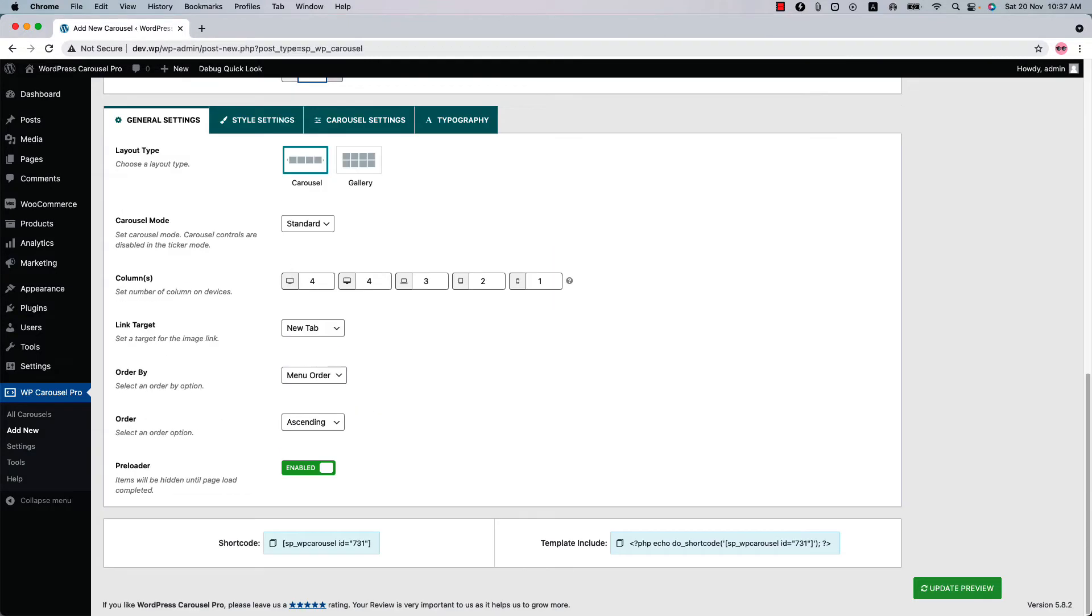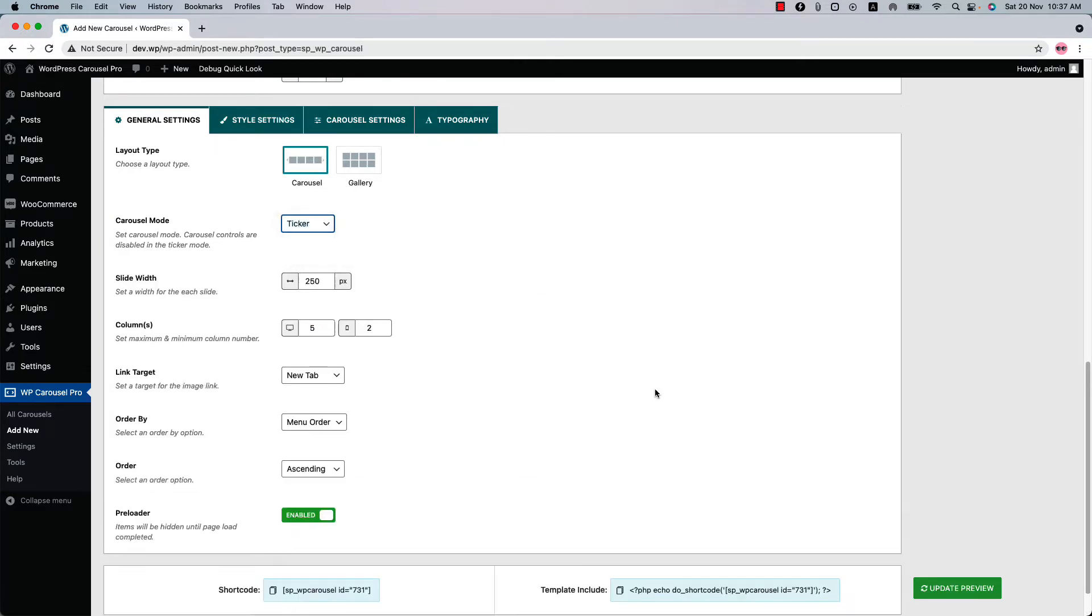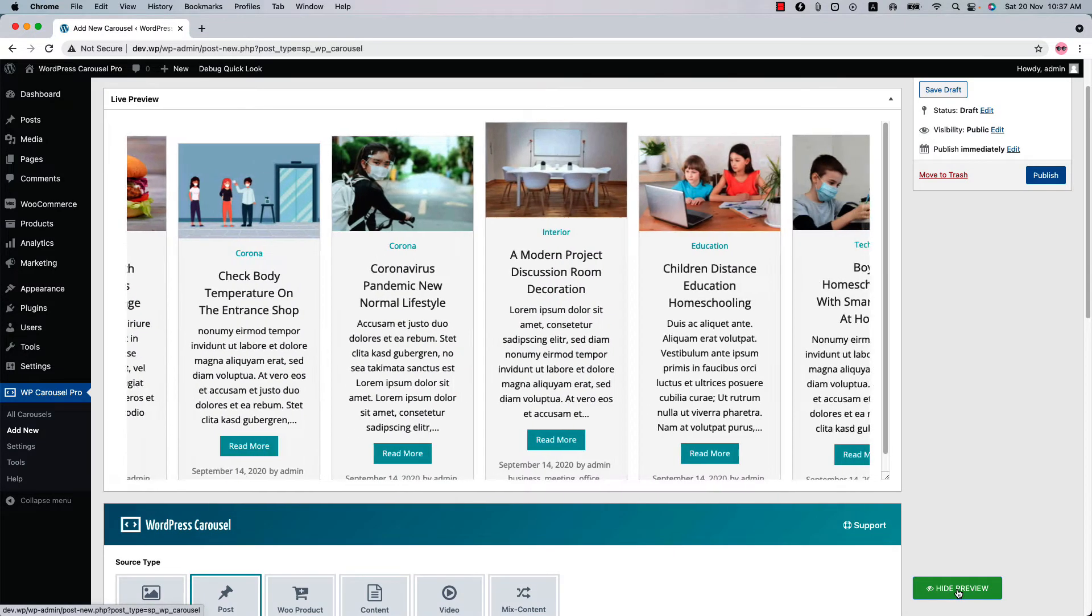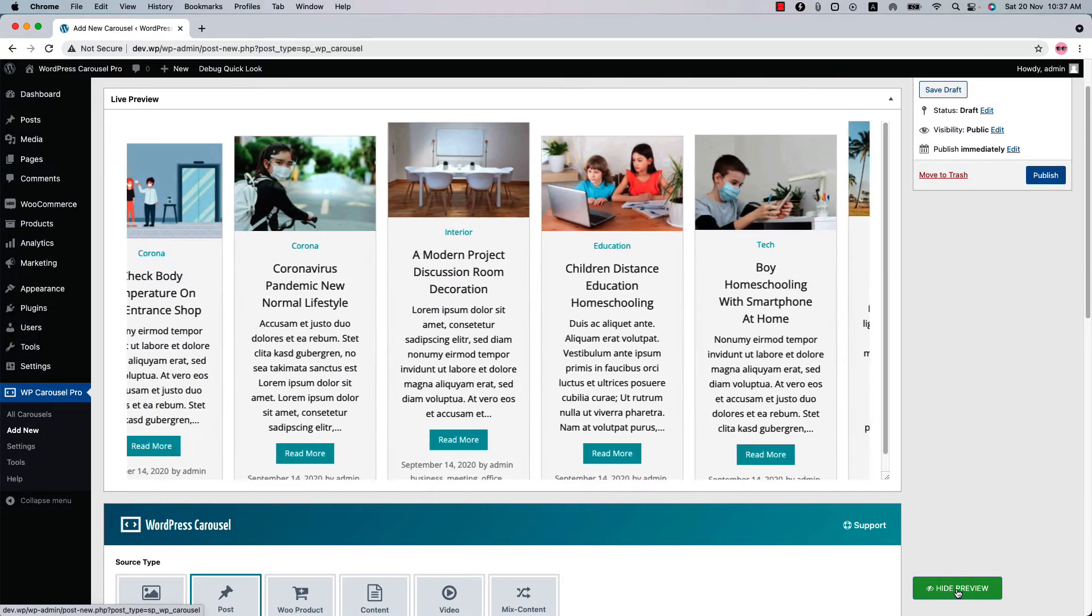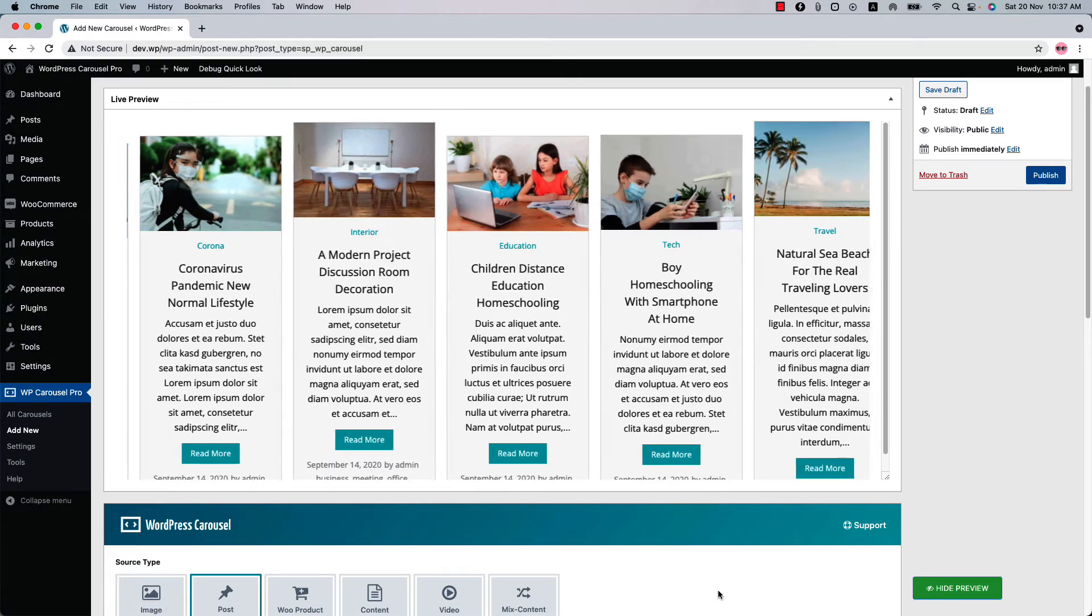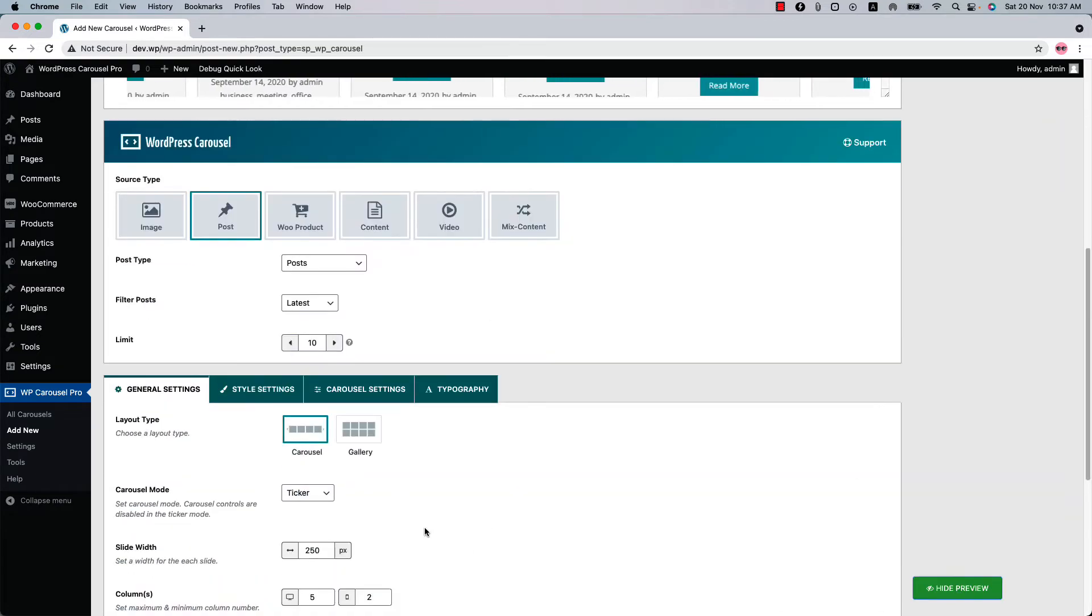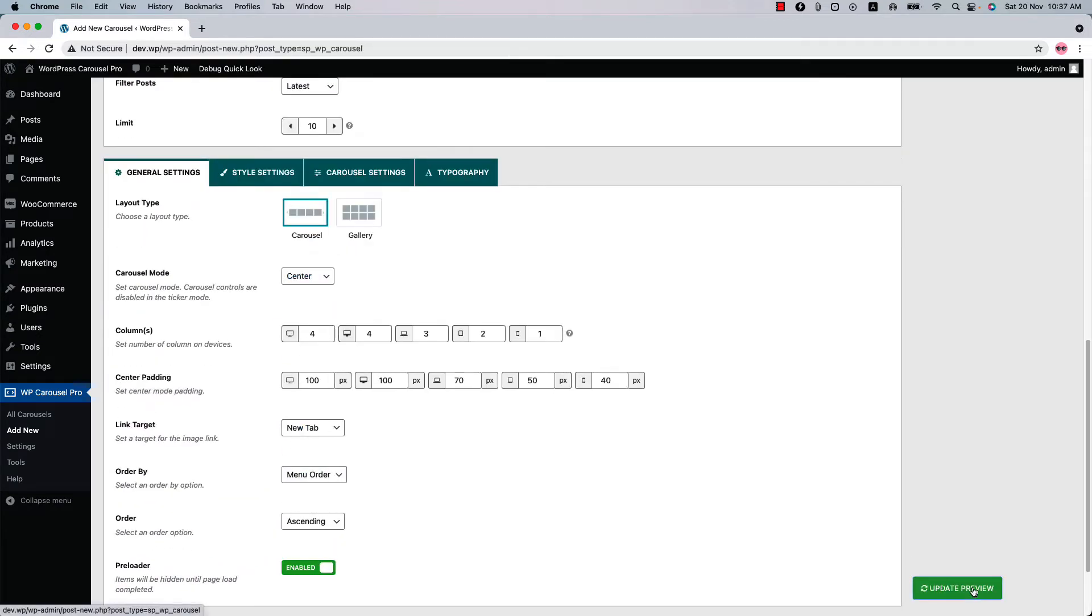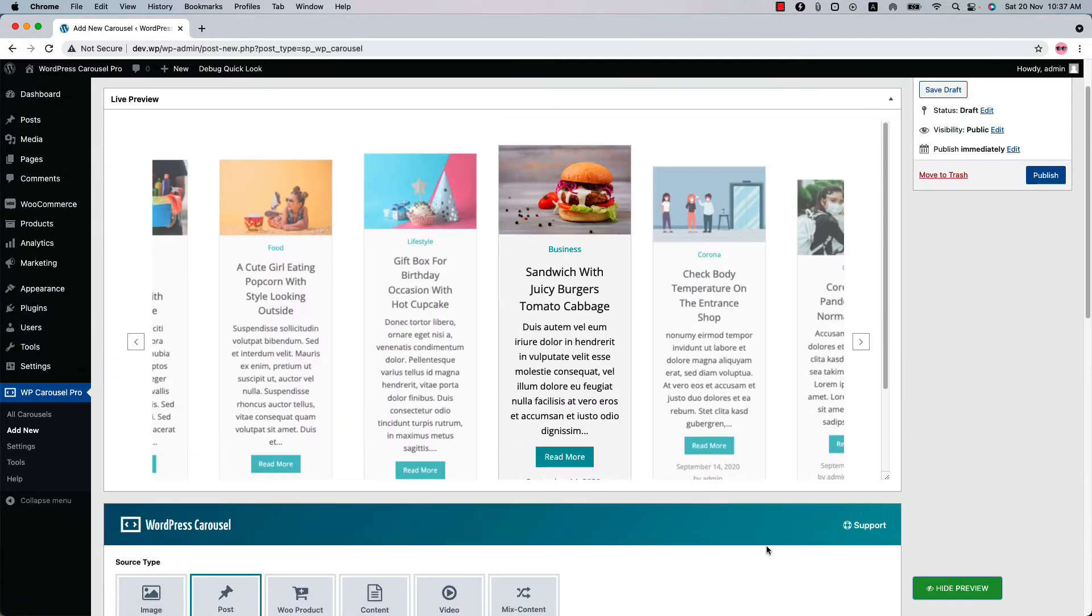So let's see the ticker and center mode carousel. So I have selected ticker and updated the preview, and you can see this is how the ticker mode looks like. Now if I select center and update the preview, you can see this is how the center mode carousel looks like.